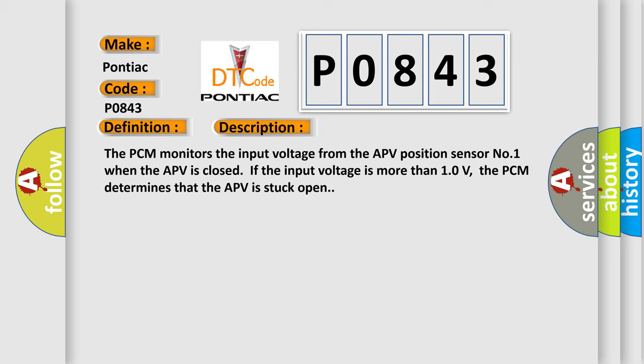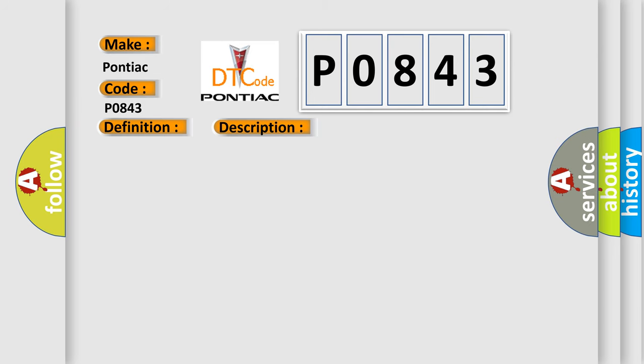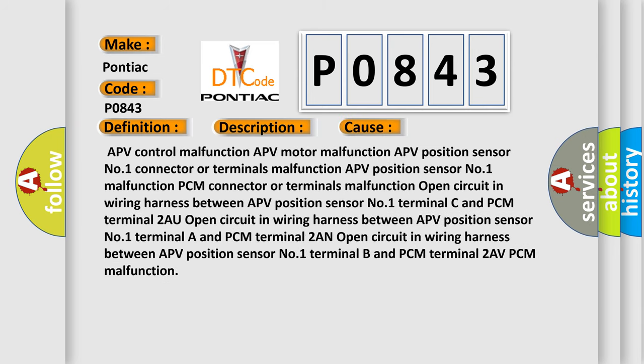This diagnostic error occurs most often in these cases: APV control malfunction, APV motor malfunction, APV position sensor number one connector or terminals malfunction, APV position sensor number one malfunction, PCM connector or terminals malfunction, or open circuit in wiring harness.